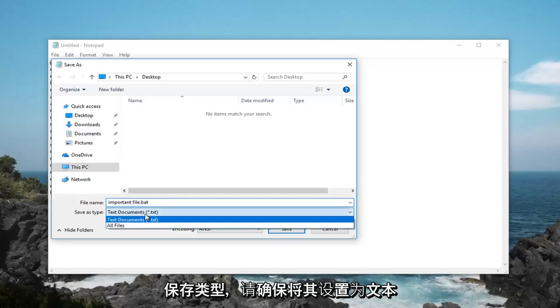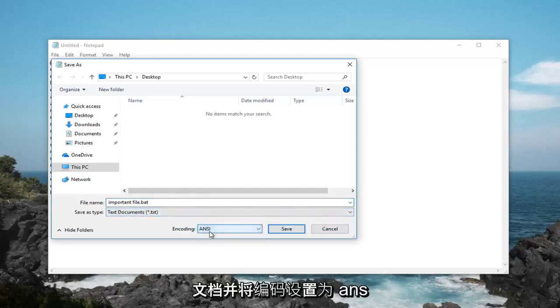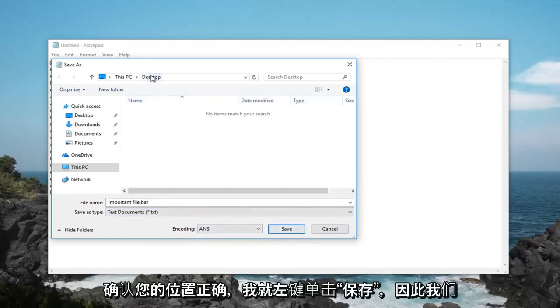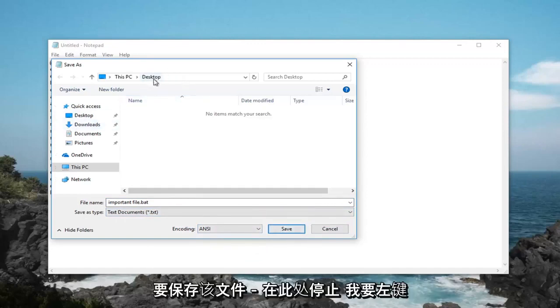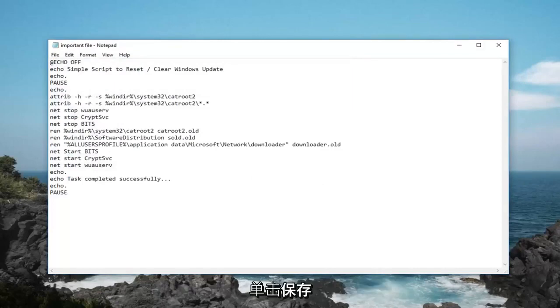Save as type, make sure it's set to text documents and encoding is set to ANSI. Left click on save, once you've confirmed that your location is correct, so we want to save it to desktop here. Left click on save.